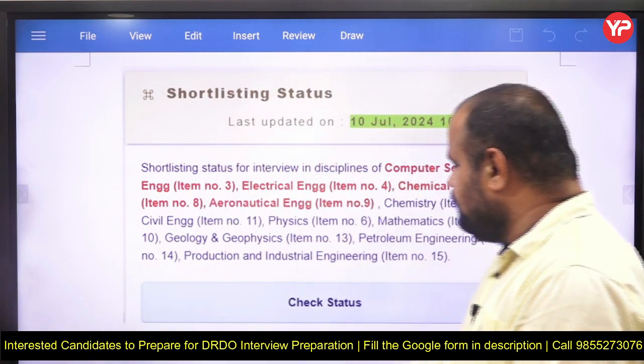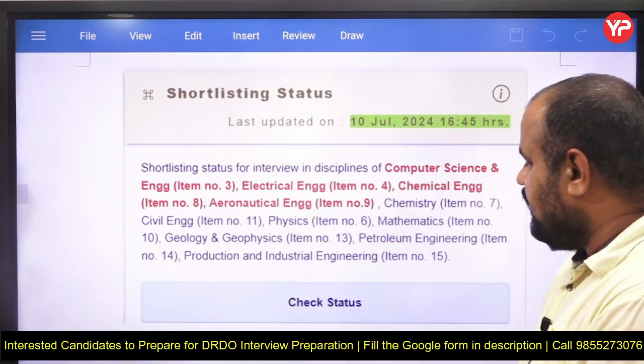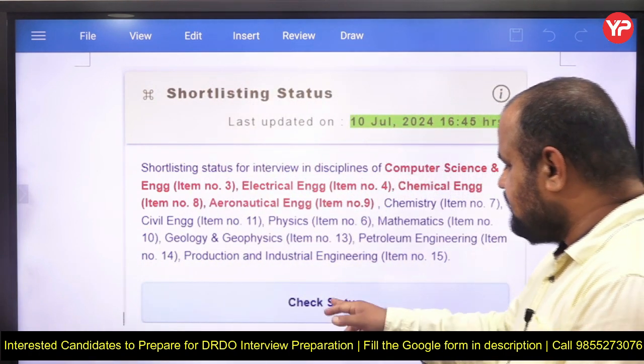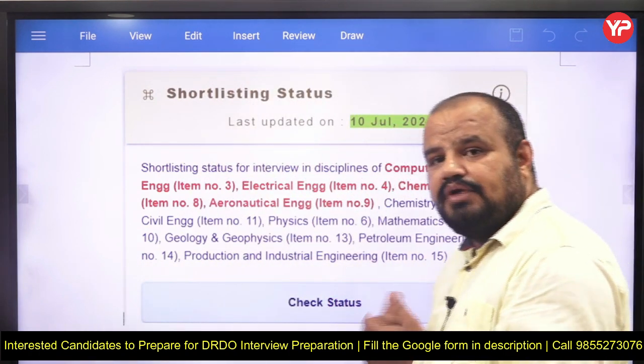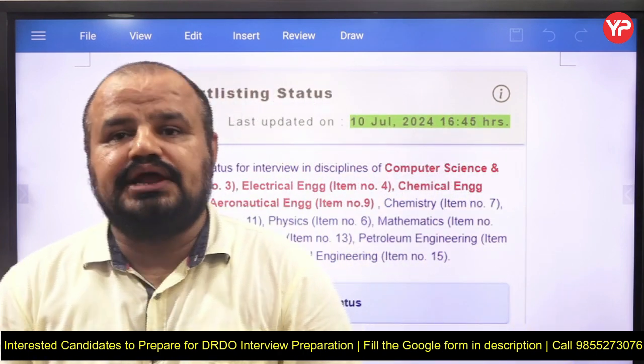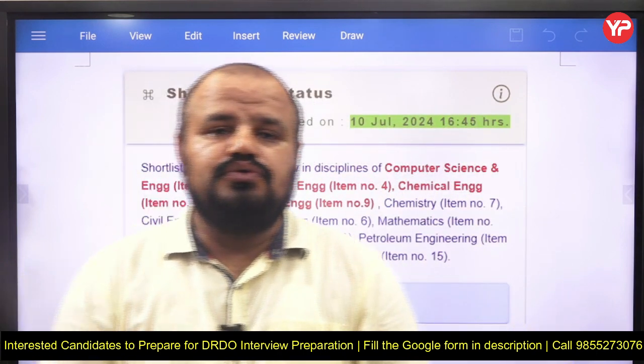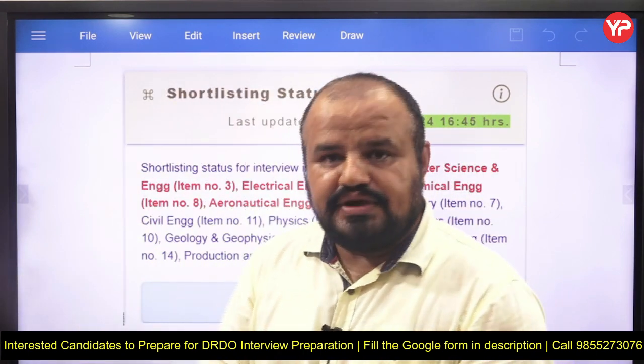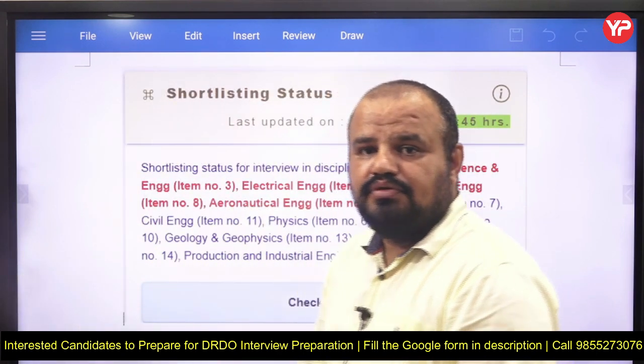Now what you have to do is click on 'Check Status', where you have to fill some information and you will get to know that you are shortlisted and when your interview is scheduled.